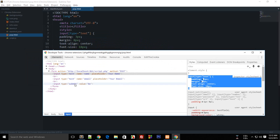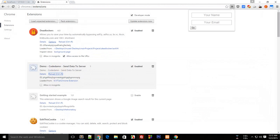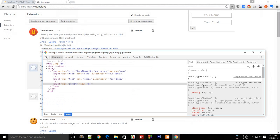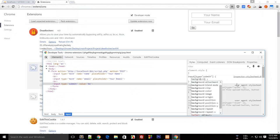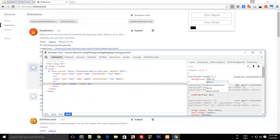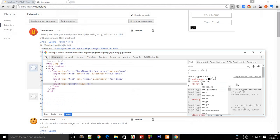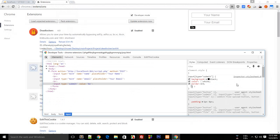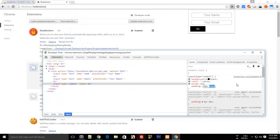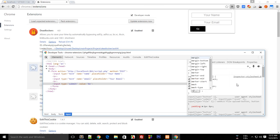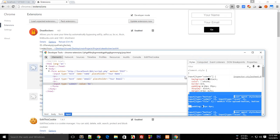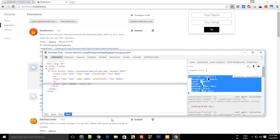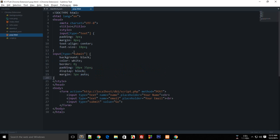For the submit button, let's say the background is black, the color is white, the border is 0, padding is 10 pixels by 5 pixels, and display block with margin 5 pixels auto. That's a simple application you see right there.